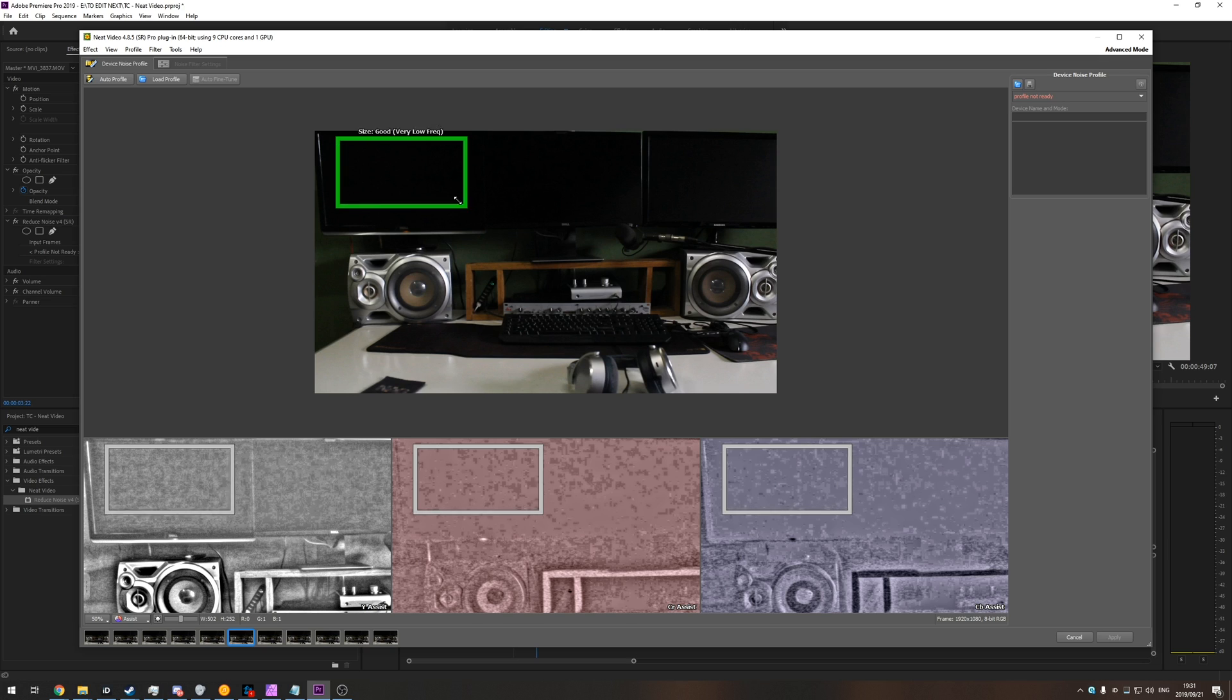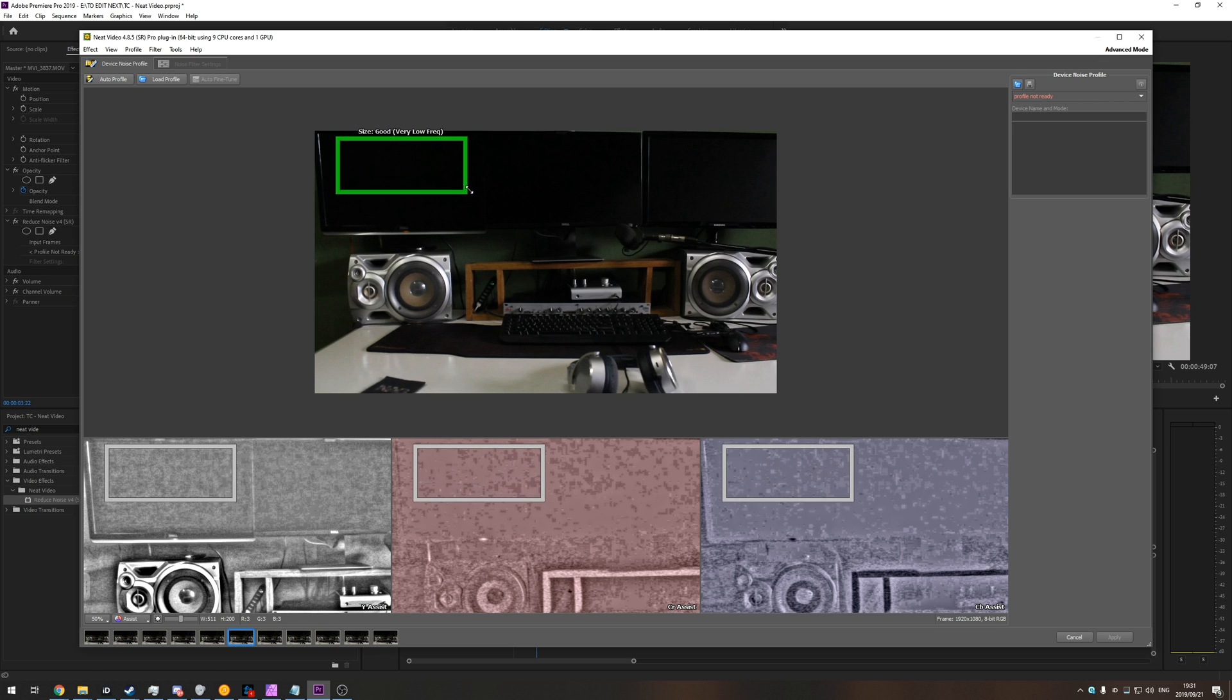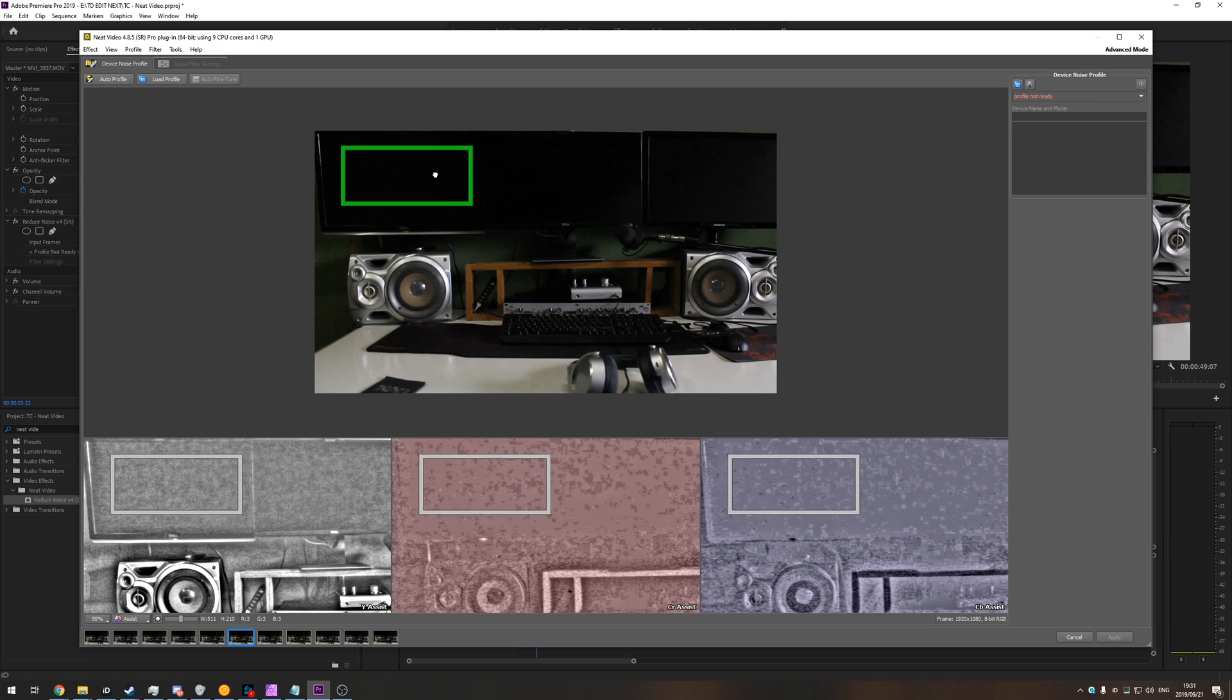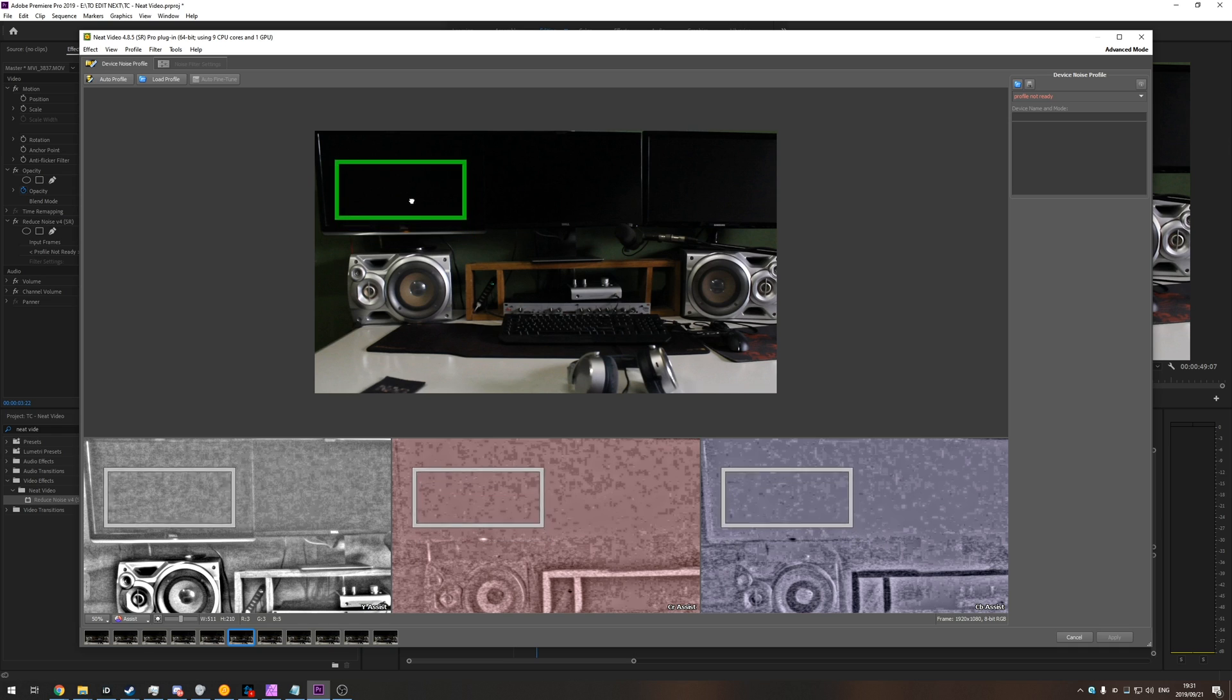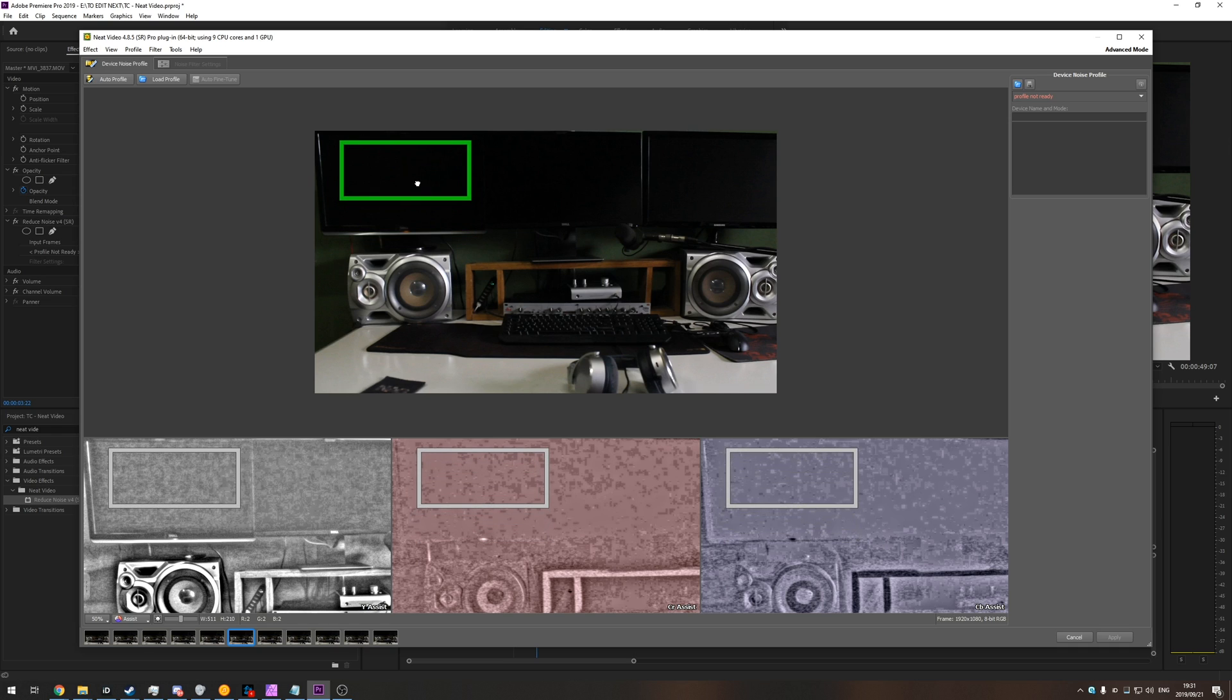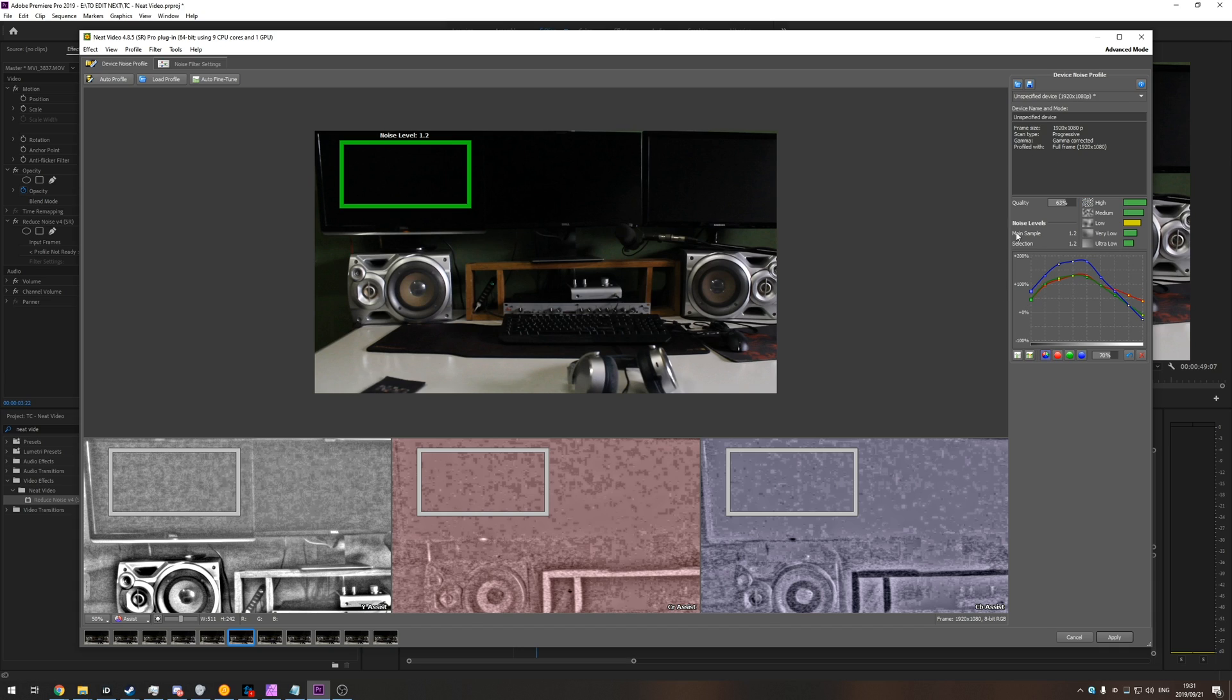So the bigger you make the square, the better the automatic noise removal is going to work. However, if it goes over a part that is too noisy or shouldn't be uniform, it detects that way, then it'll complain, and you'll have to find a better position. Then once you've got a good position set, as big as possible, you can click auto profile on the top left, and you'll see that it does a bunch of stuff on the right here.